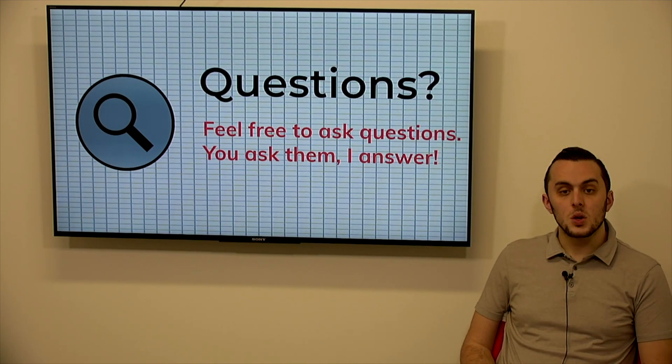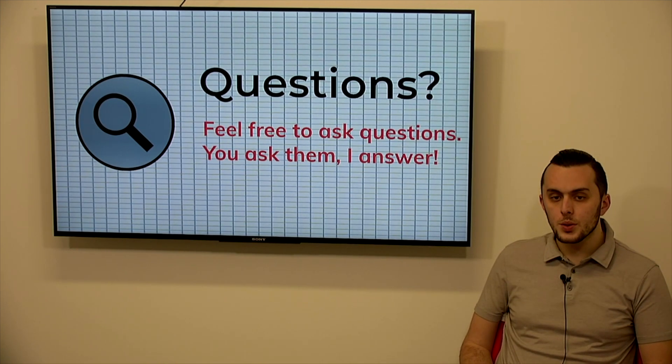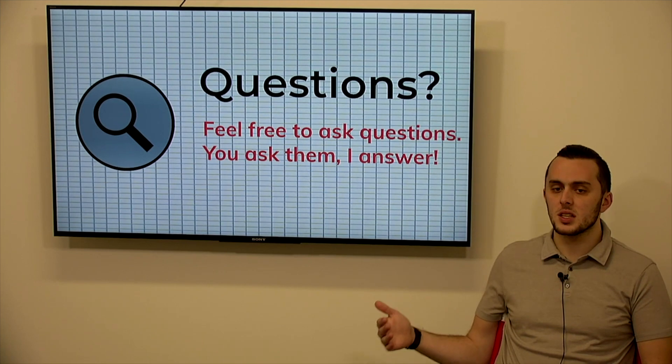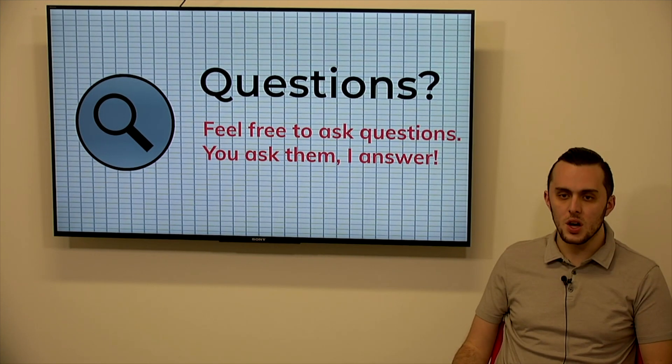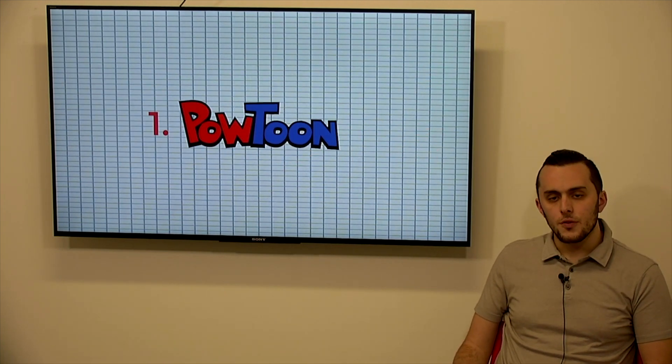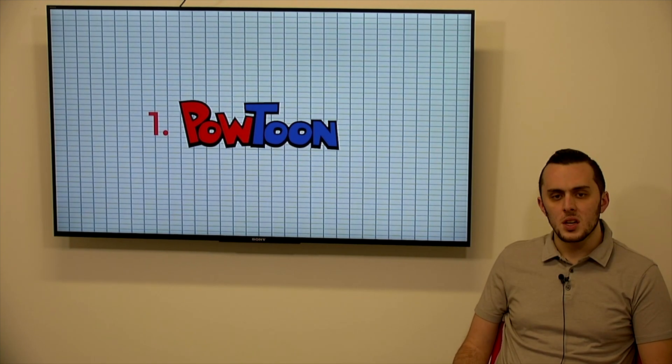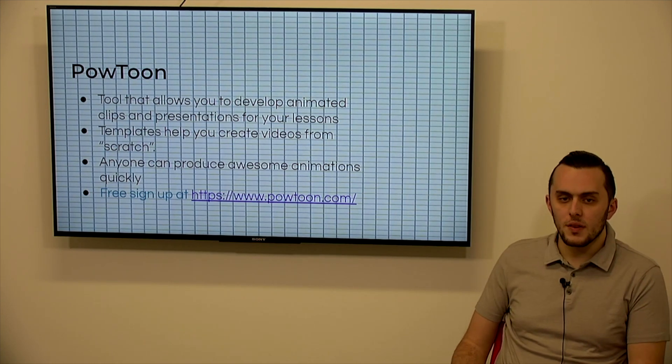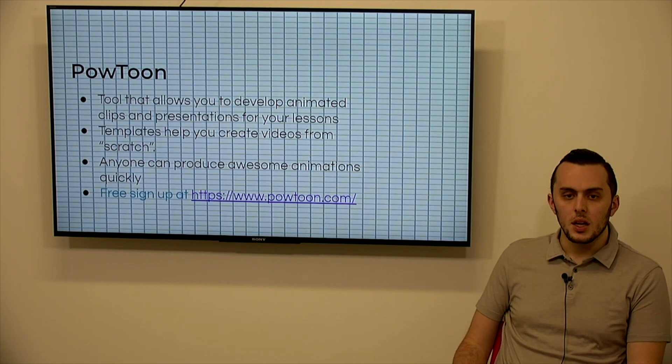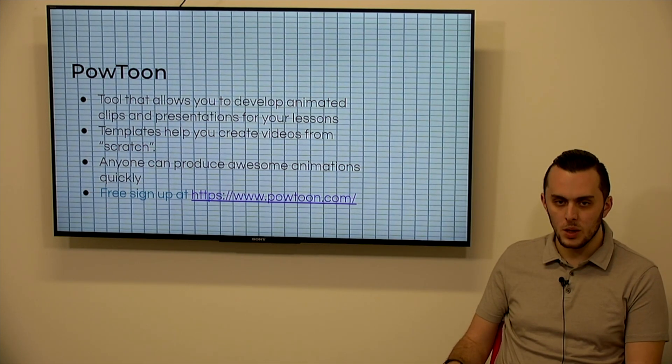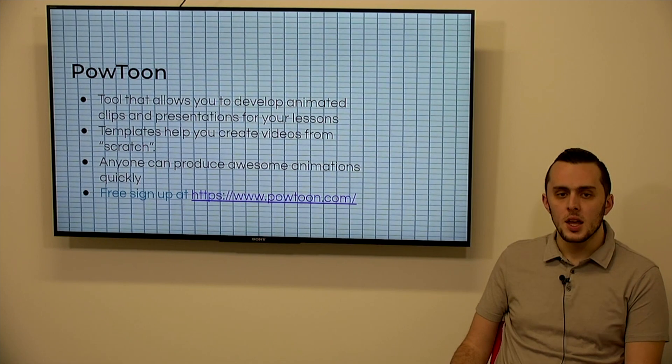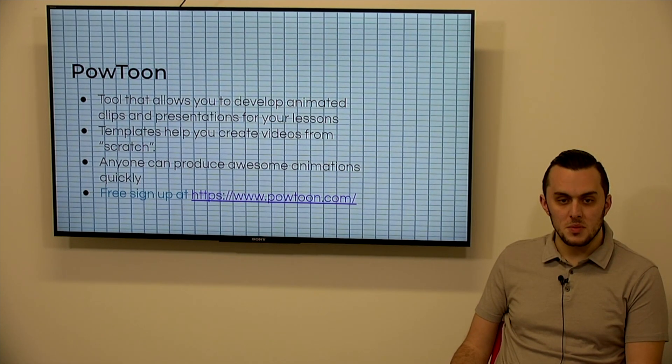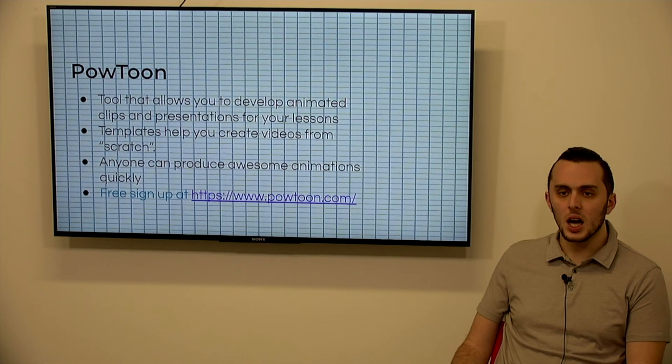So if anyone has any questions while we're going through there, we will do a Q&A as well. And then I'll give you my email address at the end so that you could email me to ask anything you might want to know further about these sources. So the first one we're going to talk about is PowToon. PowToon is a tool that allows you to develop an animated clip and presentation for your lesson. So there are tons of templates on their website, so you're not necessarily starting from scratch. And anyone can produce awesome animations quickly. So it's a free sign up at PowToon.com.